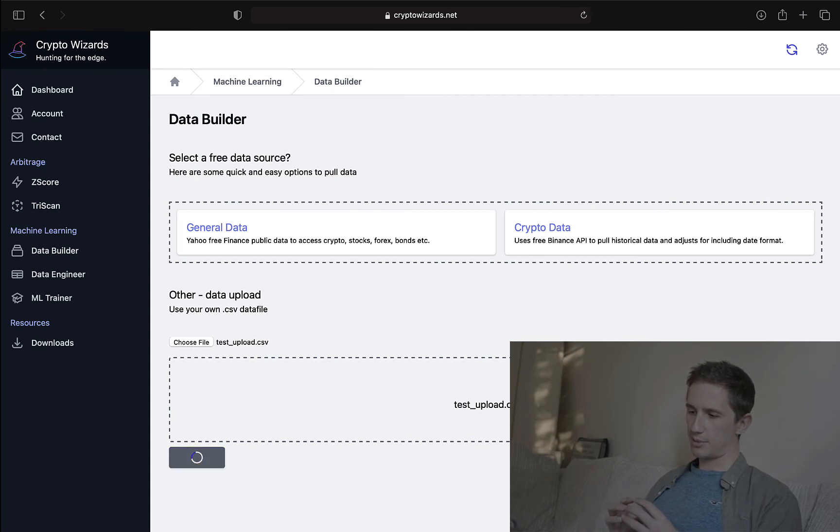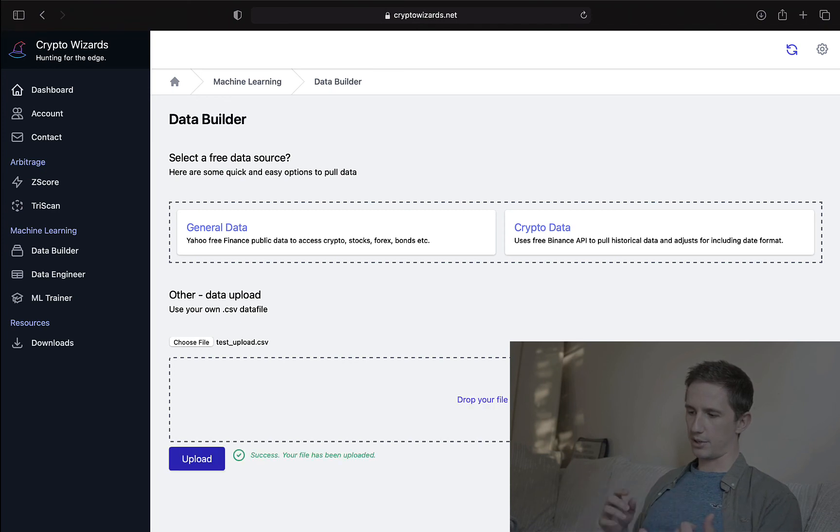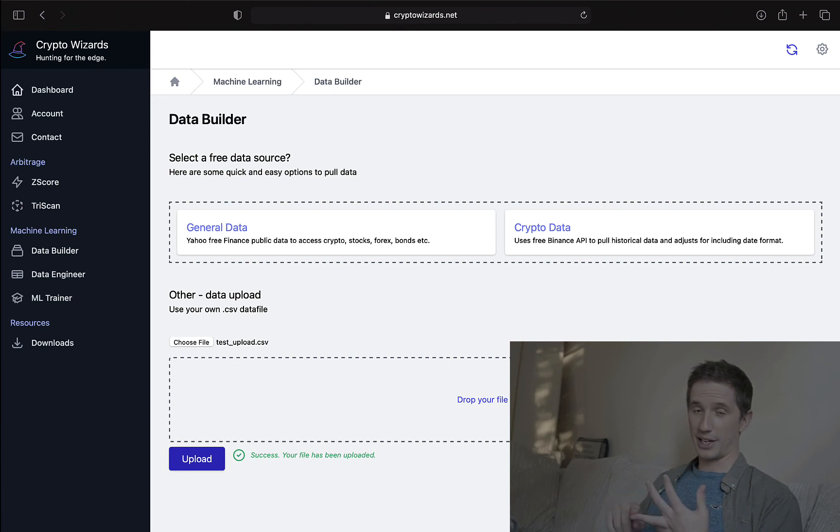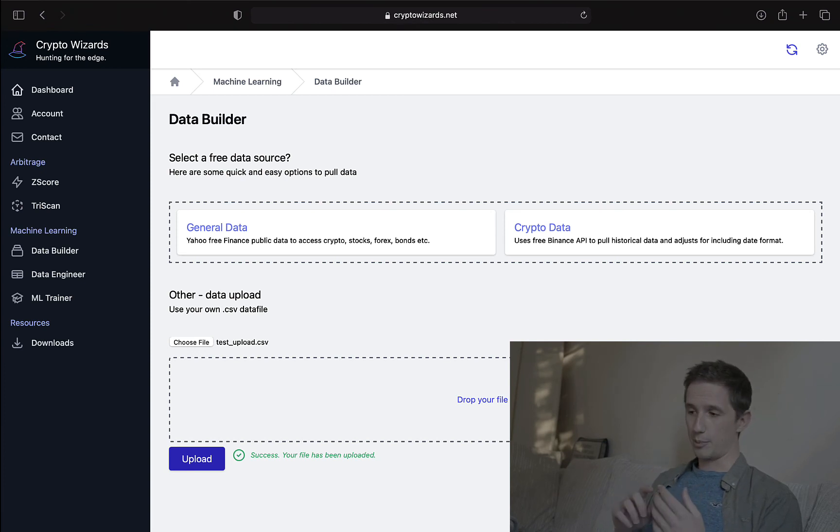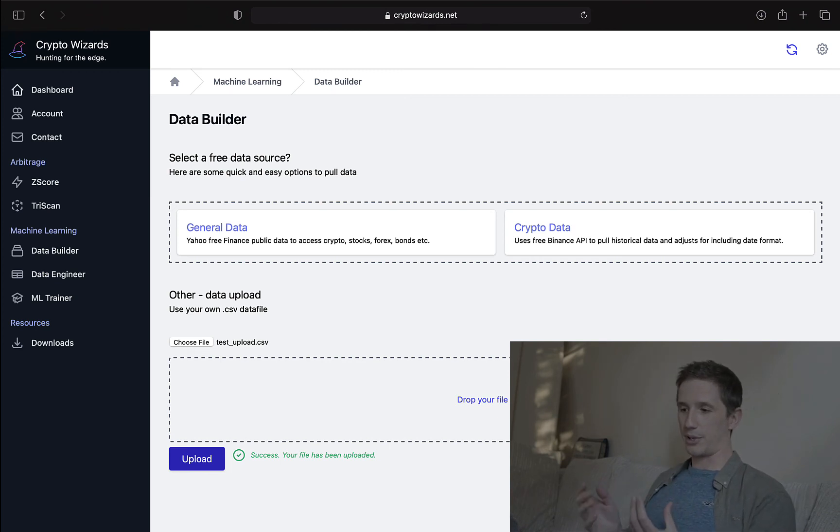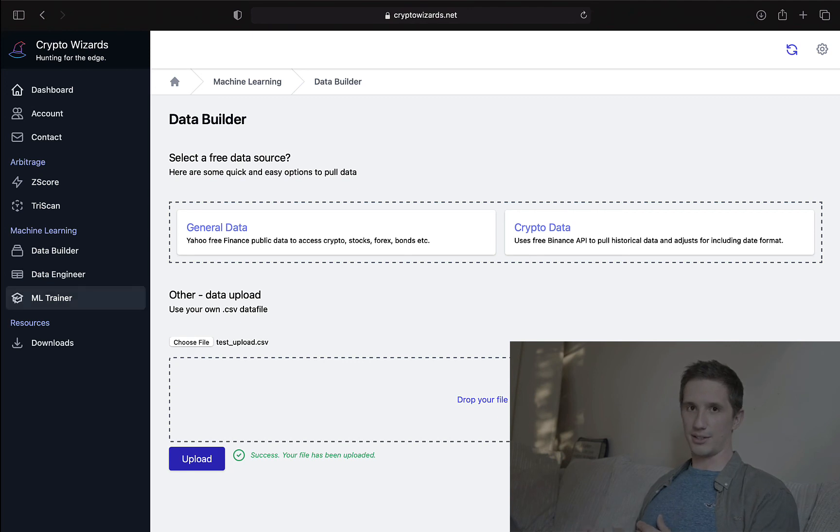Now, sometimes you might want to upload data because you want to use football data or you want to use data to predict something which isn't financial data. It could be anything. It could be e-sports.